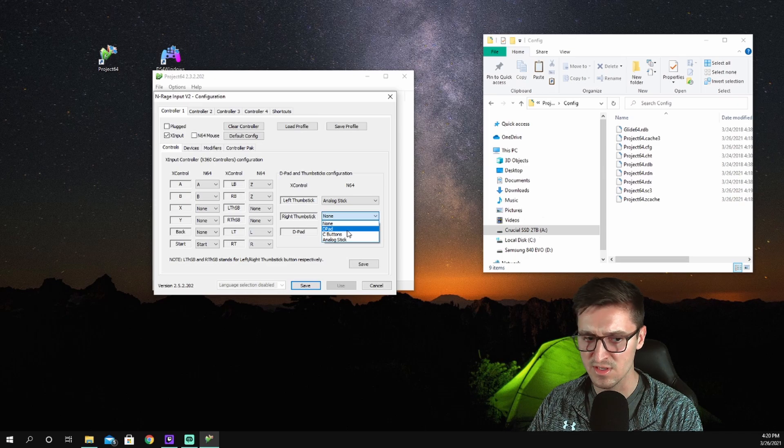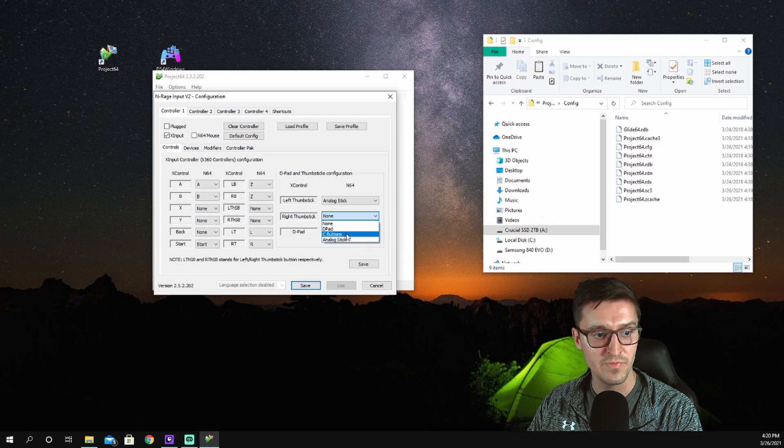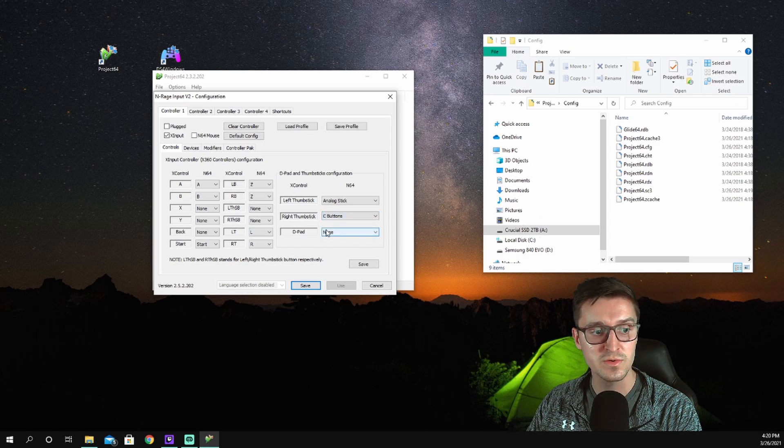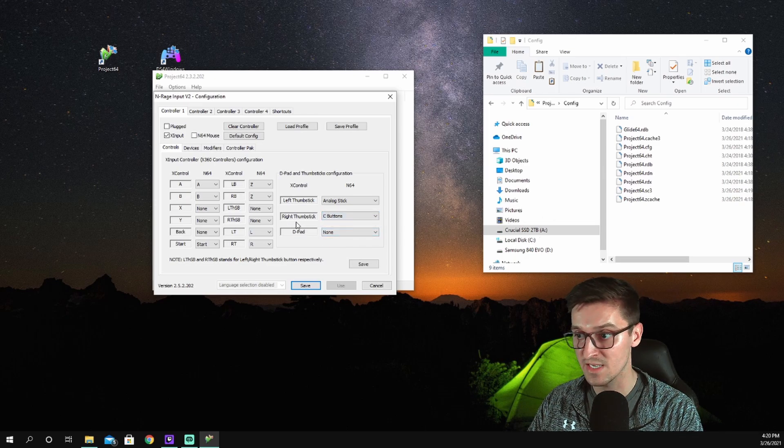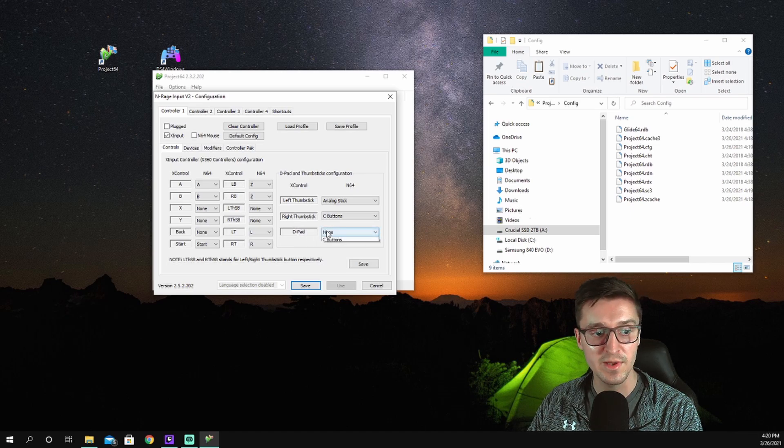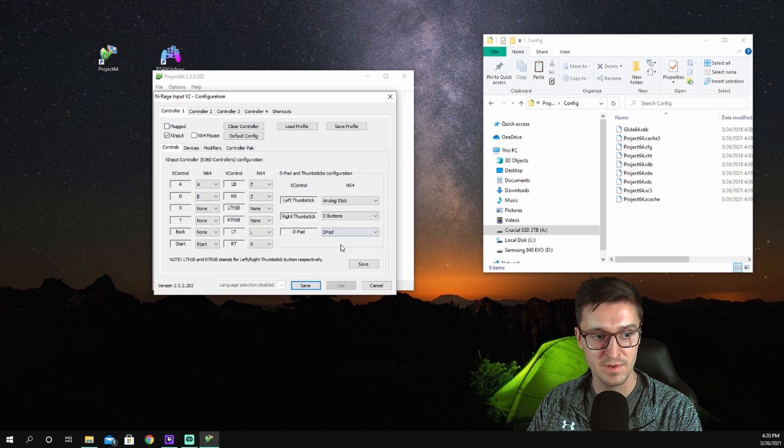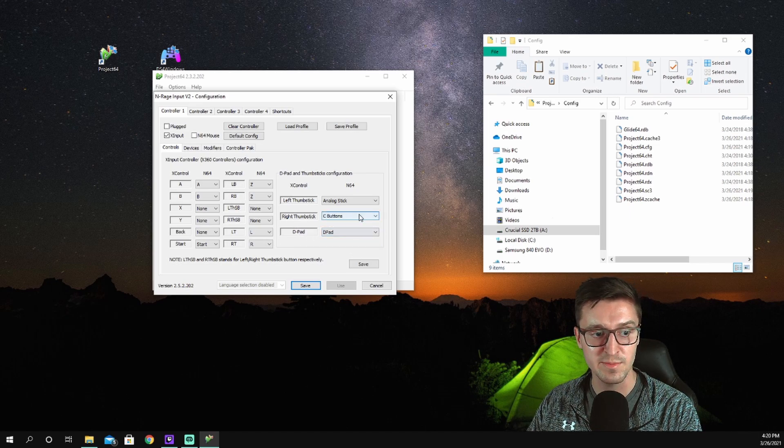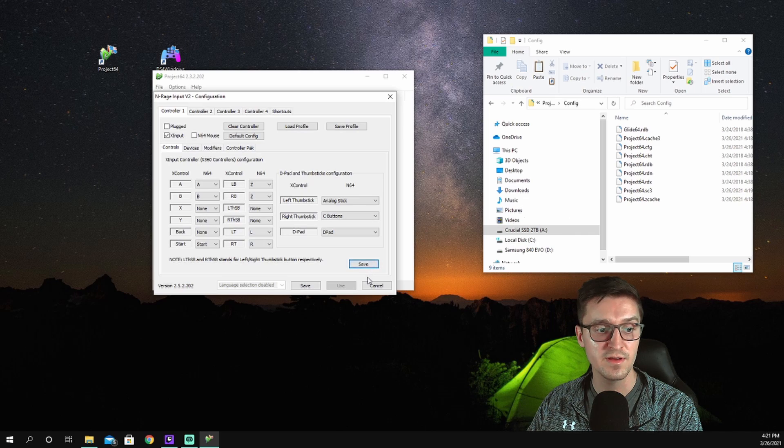Right thumb stick, I can't really use the C-pad because there isn't a good way to do a C-pad on the controller, so I'm going to use the right thumb stick as the C buttons in this situation. The D-pad doesn't always work, but I'm still going to set it as the D-pad. I hit save here.